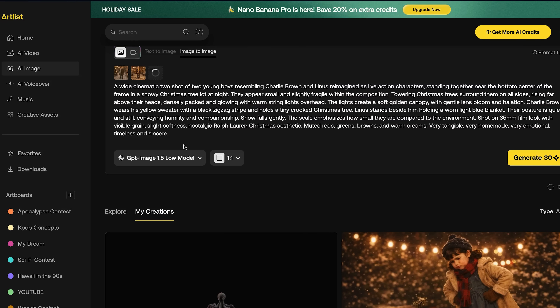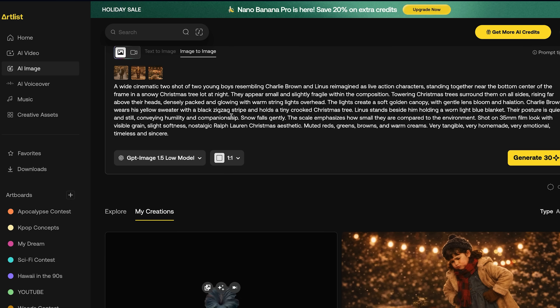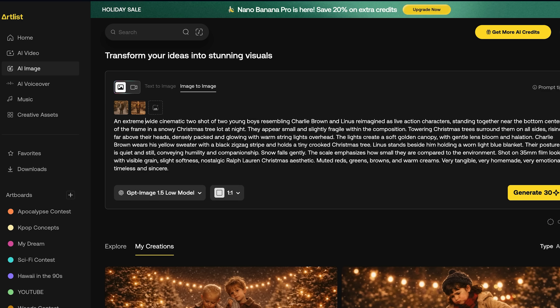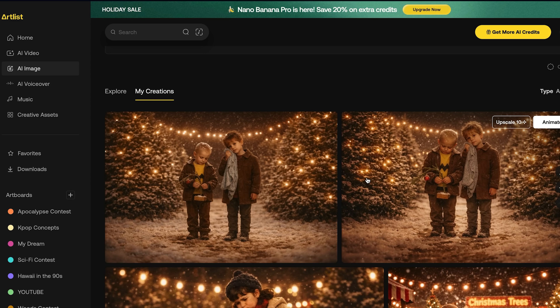Using image-to-image, I put the wide shot of the Christmas tree farm as a location reference, then added Charlie Brown and Linus as character references, and described the kind of scene I was looking for. Sometimes when I used 'extreme wide shot' it would come out more like a full shot, so using 'low drone shot' actually really helped get the wideness I was going for.